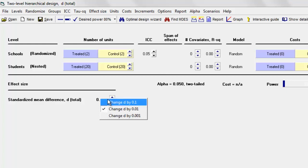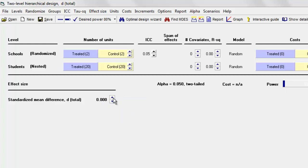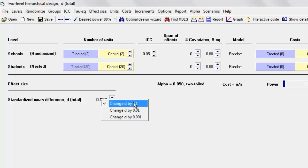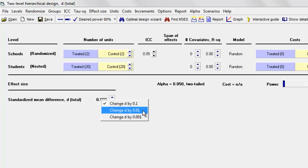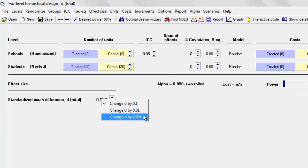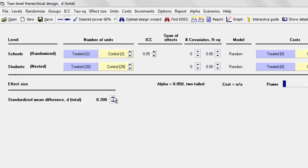Let's say initially we're going to set the effect size as 0.4. You can right-click over here and then you have the option of modifying the effect size in increments of 0.1 or 0.01, which is generally going to be enough, but you could even change it by 0.001 if you wanted to. I'm going to work with 0.1 and we'll set the effect size as 0.4, then come up with a reasonable combination of numbers that gives us a power of 80%.